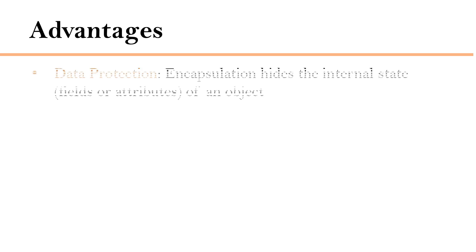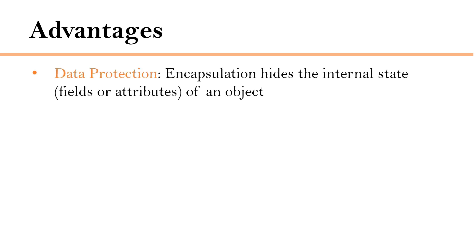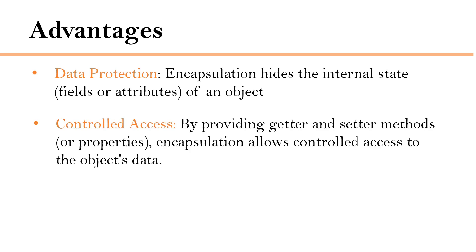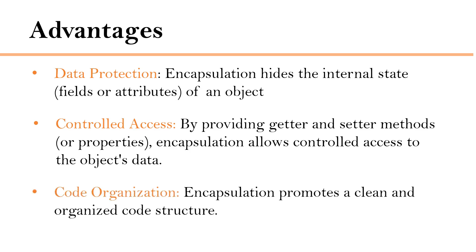Encapsulation offers several benefits like data protection, as encapsulation hides the internal state of an object and controls access by providing getter and setter methods. Encapsulation allows controlled access to the object's data. And next is code organization. As encapsulation promotes a clean and organized code structure, it is a very important principle of object-oriented programming.